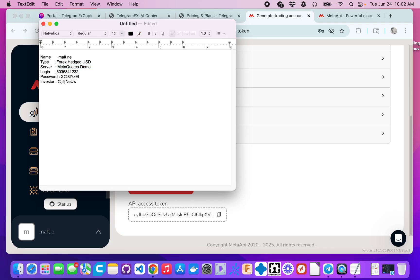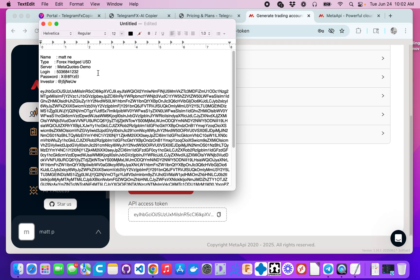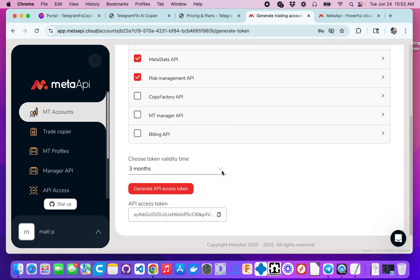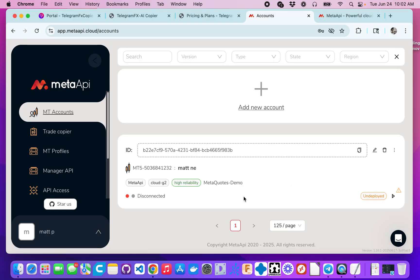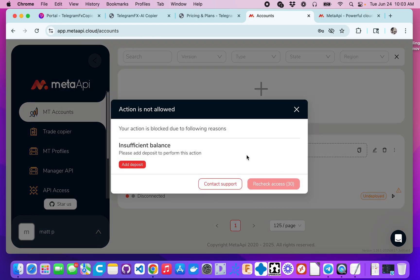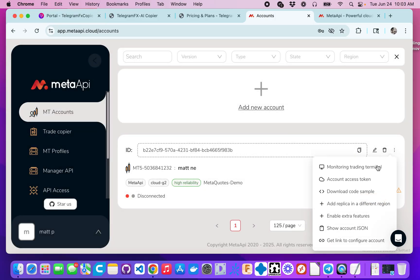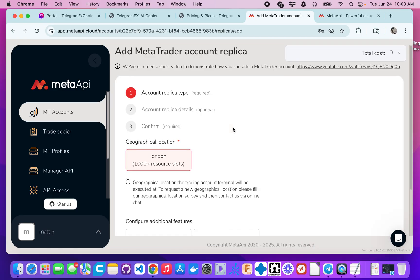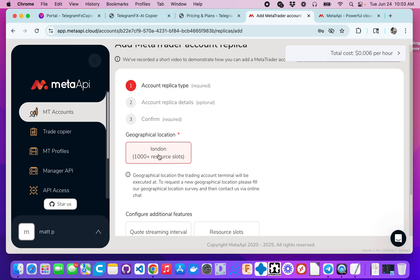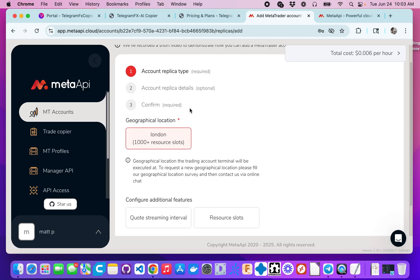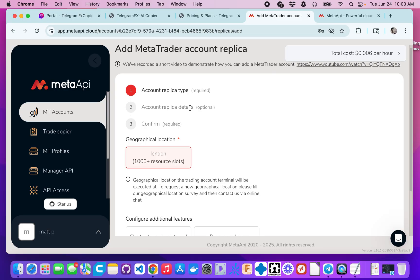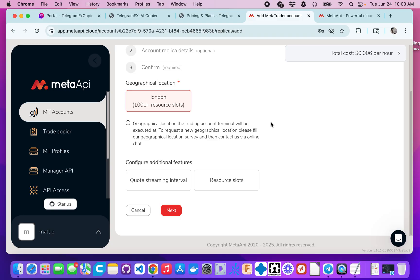We'll put it with our other information here. Now we're going to create a redundancy. We're going to add a replica in a different region — in this case the other region is London. The reason you'd want to do this is because if there's an issue in your region, it'll fall over to the other region, giving you a redundant connection, which is extremely important in any kind of automated trading. So we'll go ahead and click next.